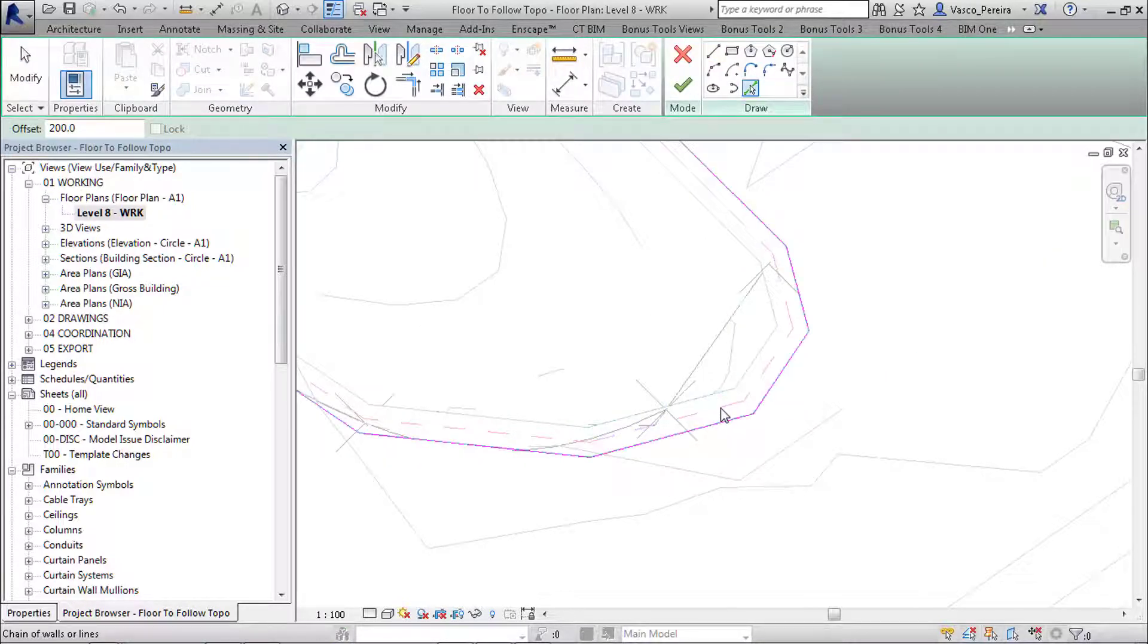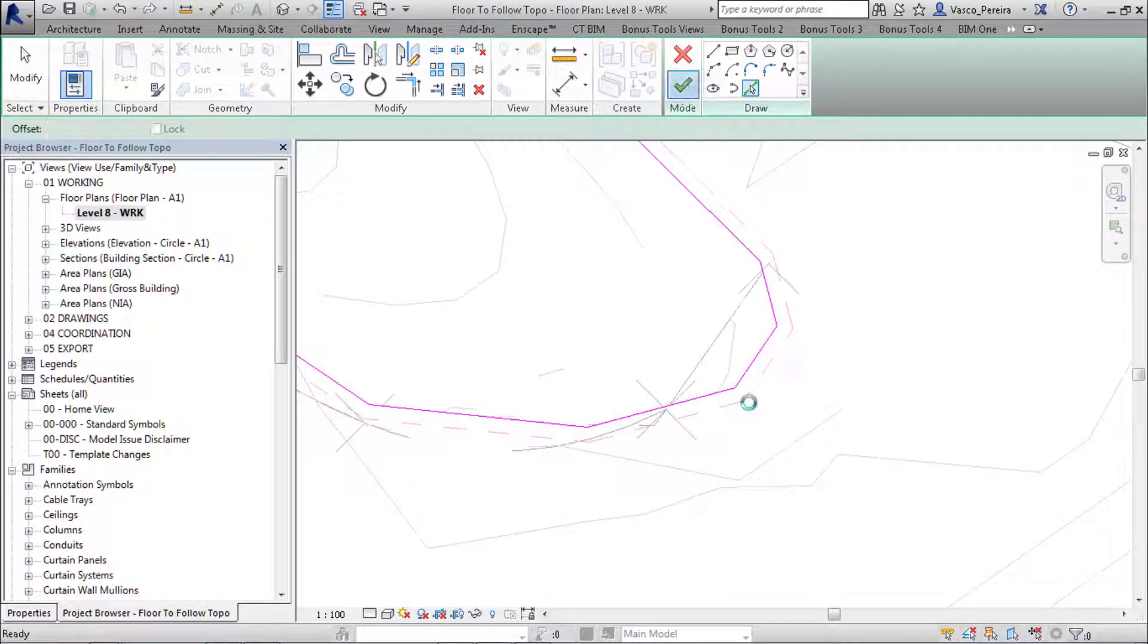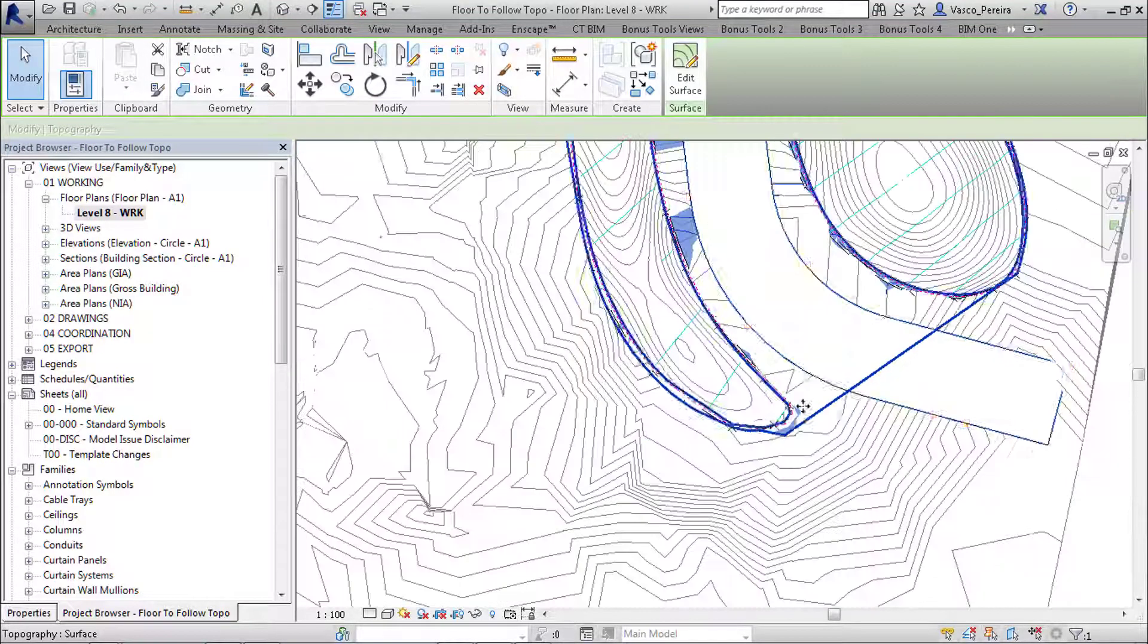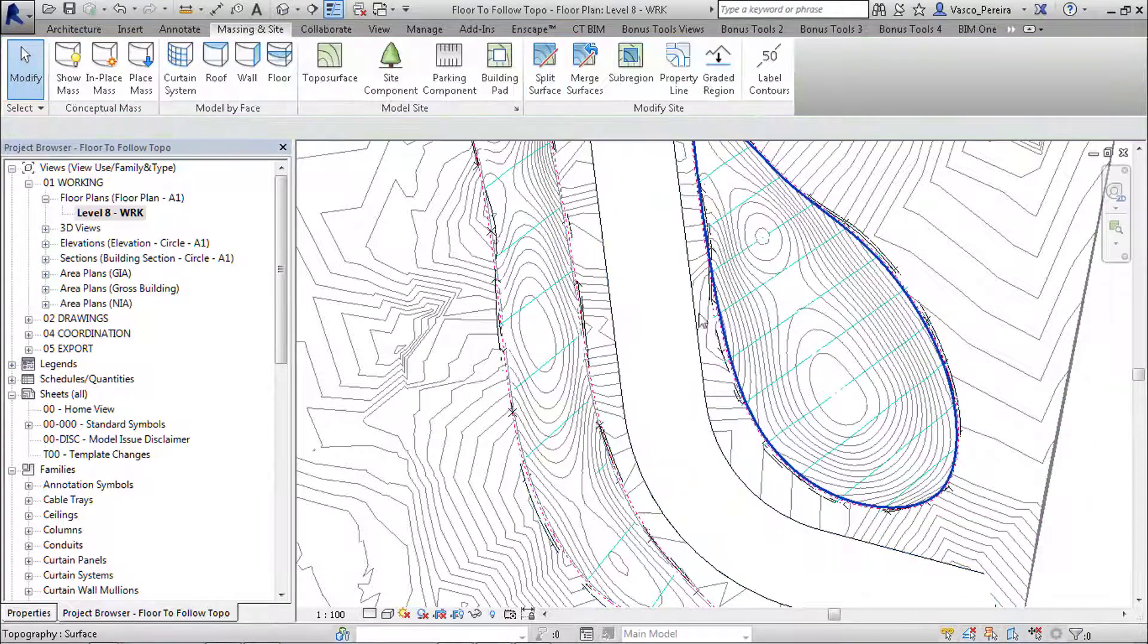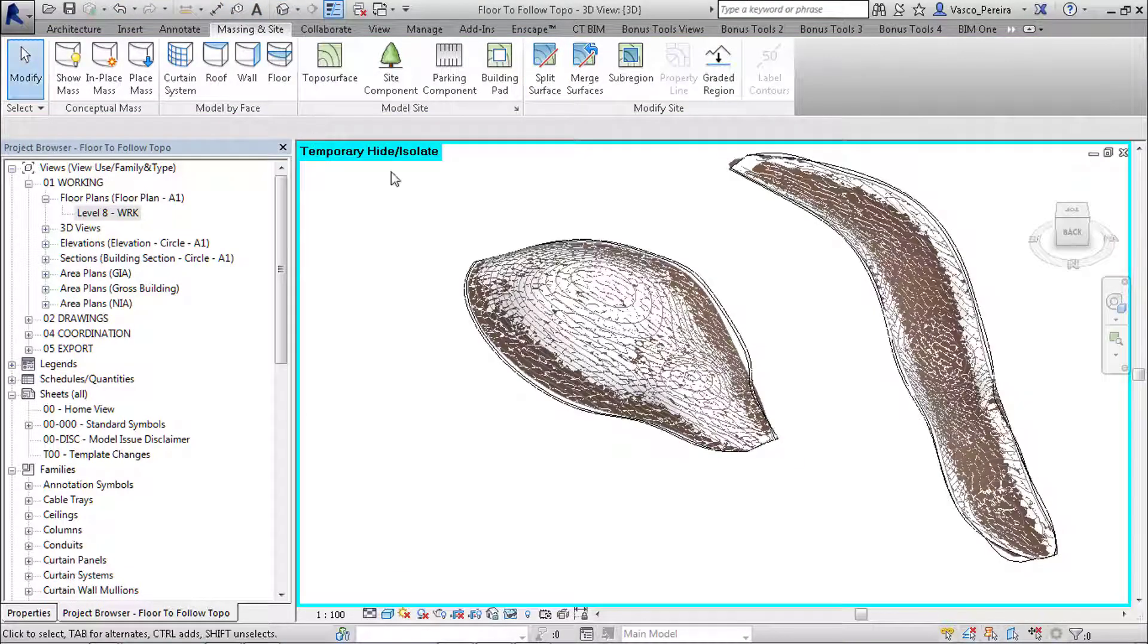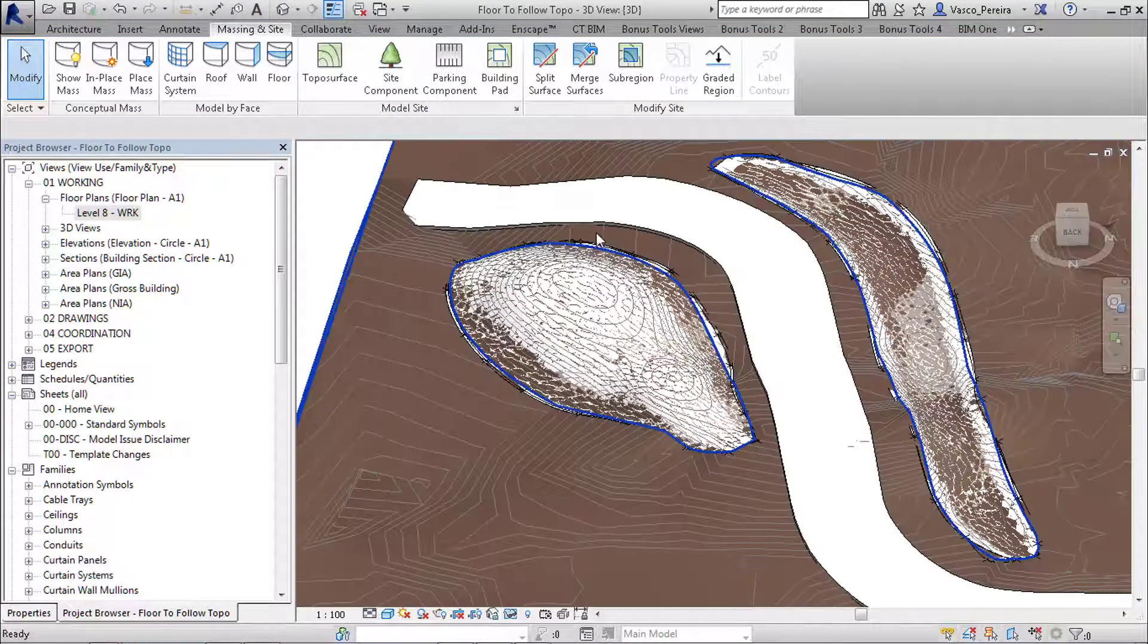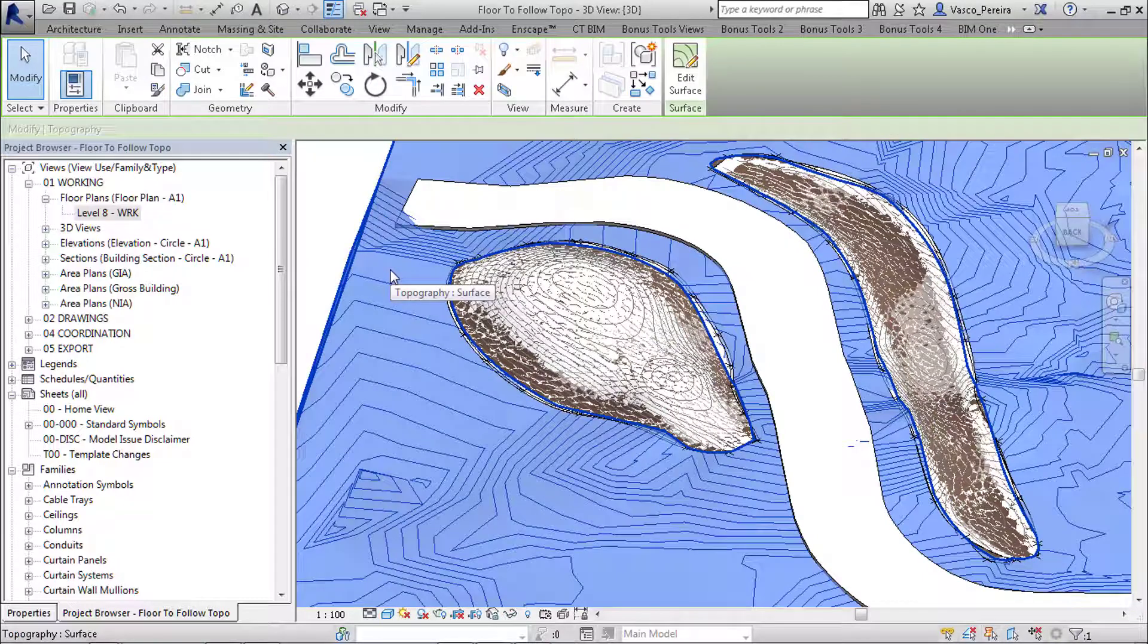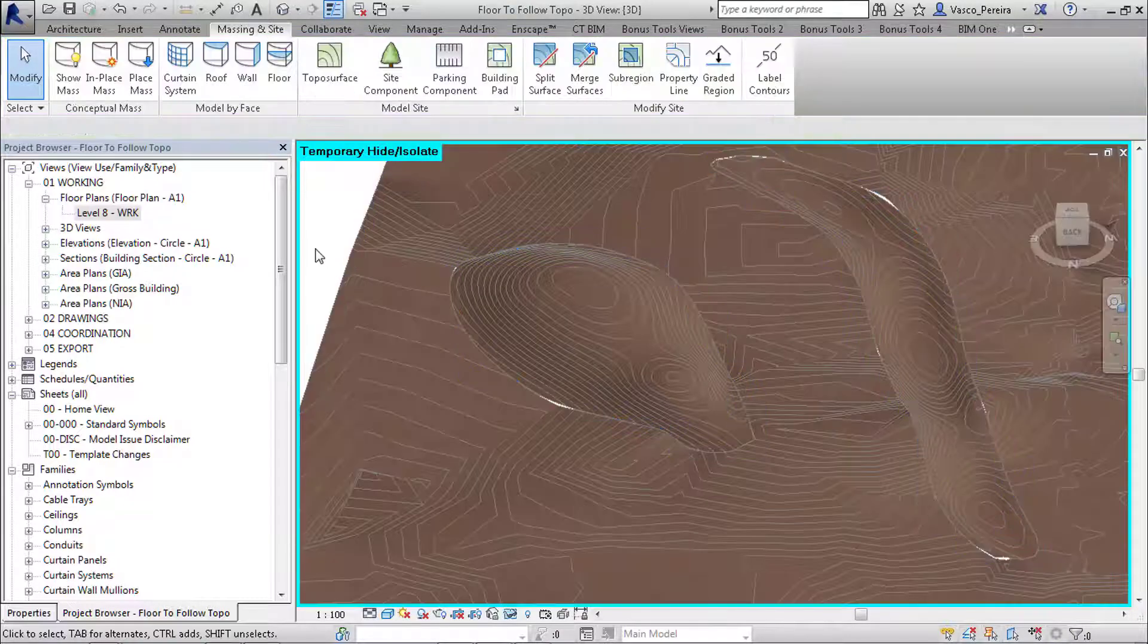So if we try again—split face, pick lines—and this time we'll delete the exterior. If we go in 3D and isolate just the topography.